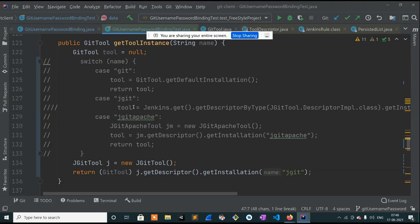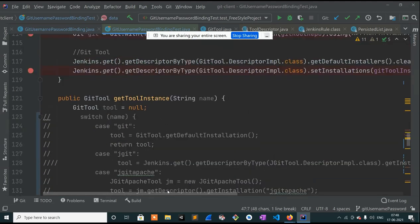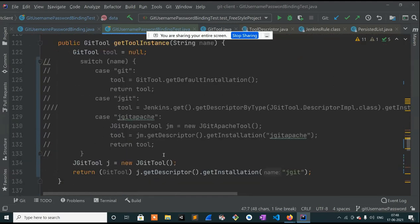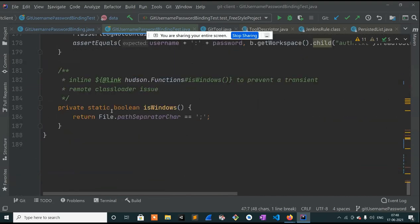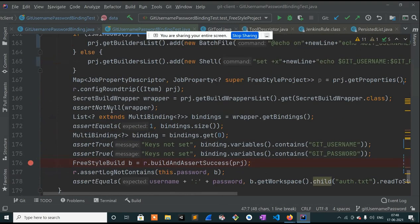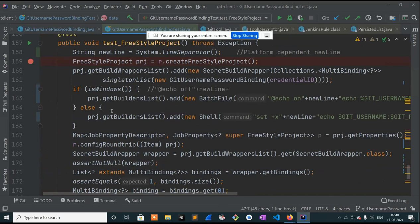I just realized yesterday that it is just giving the default git implementation — it's not giving the jgit tool instance that we need. I've made a few changes regarding that. Now it is giving the jgit tool instance and jgit apache instance, but it is returning null, so I still have to figure out why it's returning null.